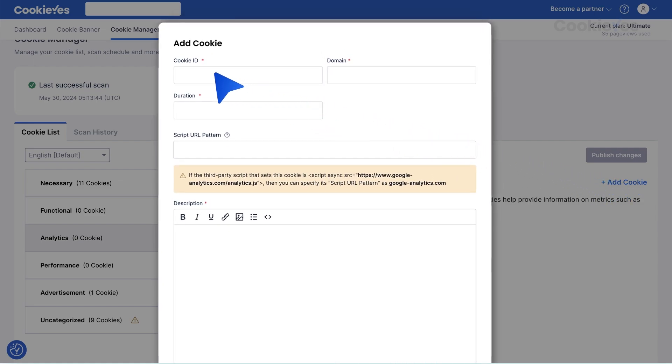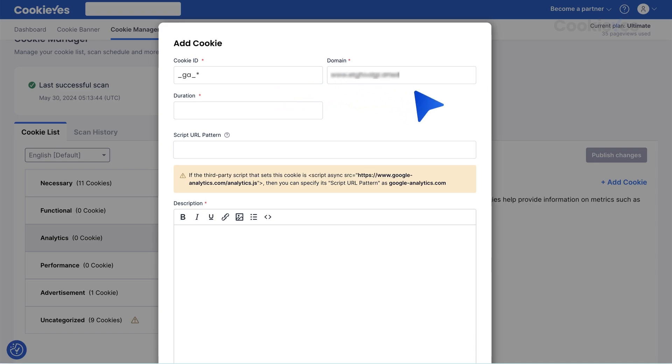Cookie ID. Enter the name of the cookie. Domain. Specify the domain from which the cookie is set. Duration. Indicate how long the cookie will remain on the user's browser.